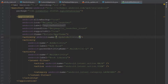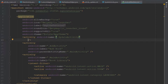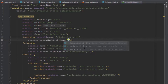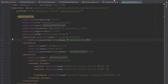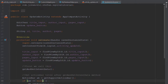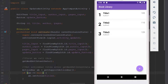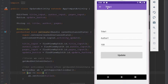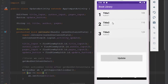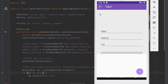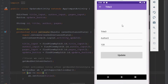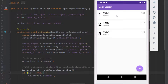Inside the Android manifest file we're going to add a parent activity so we can display a back arrow automatically. Let's run our application and check it out. When we click on the first item the title shows as title 1, same as our item. Title 2 and title 3 work the same — it works perfectly fine.